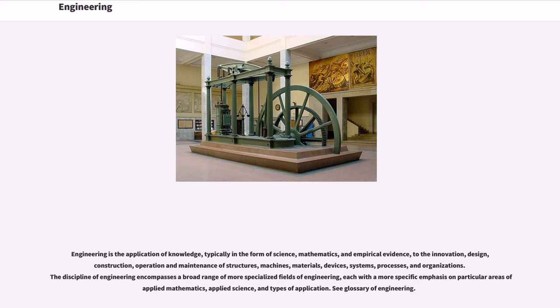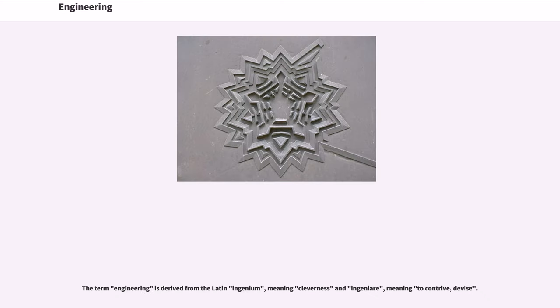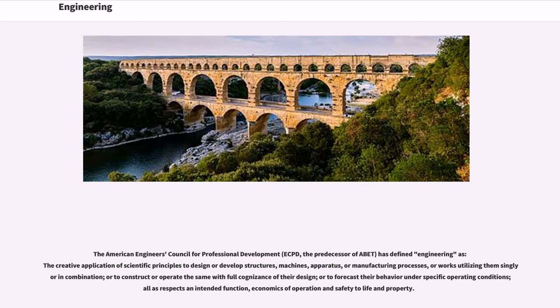Engineering. The term engineering is derived from the Latin ingenium, meaning cleverness, and engineer, meaning to contrive, devise. The American Engineers Council for Professional Development, ECPD, the predecessor of ABET...